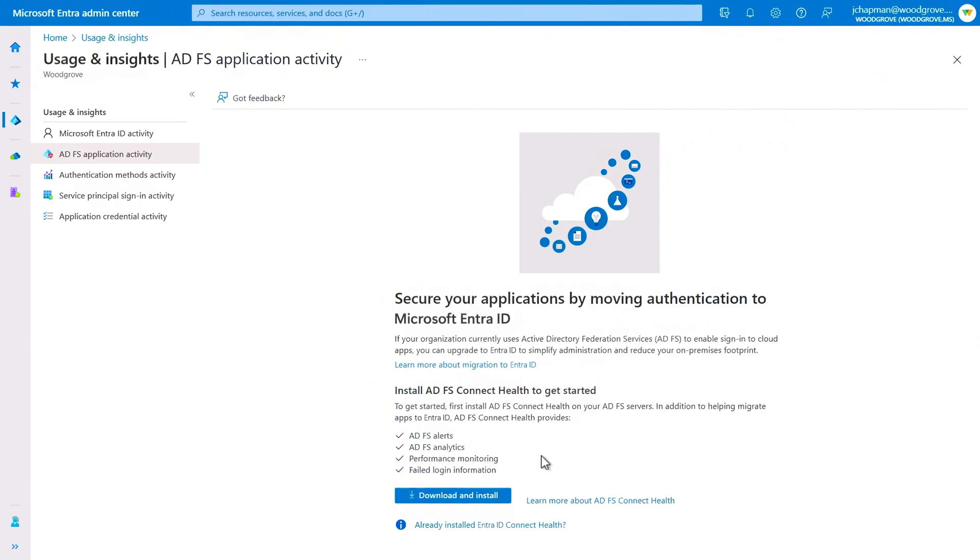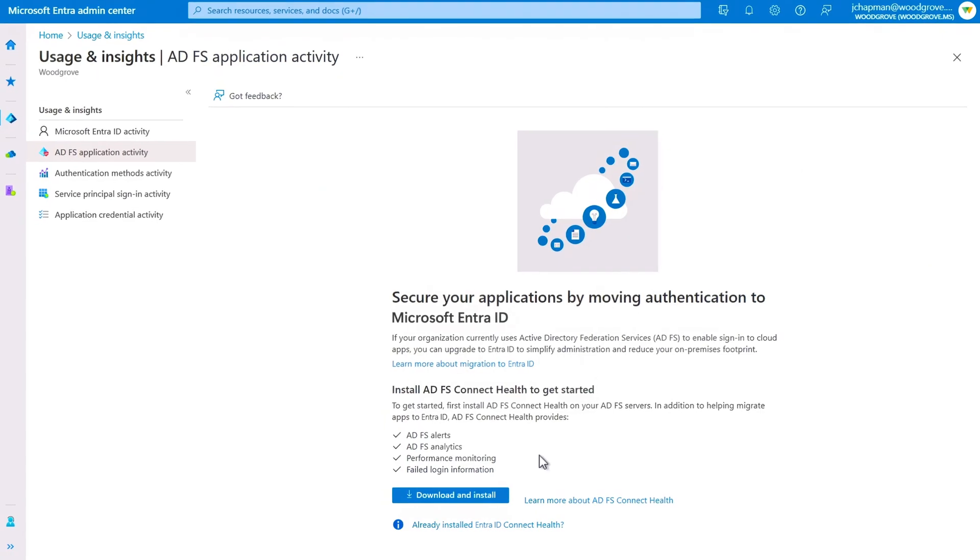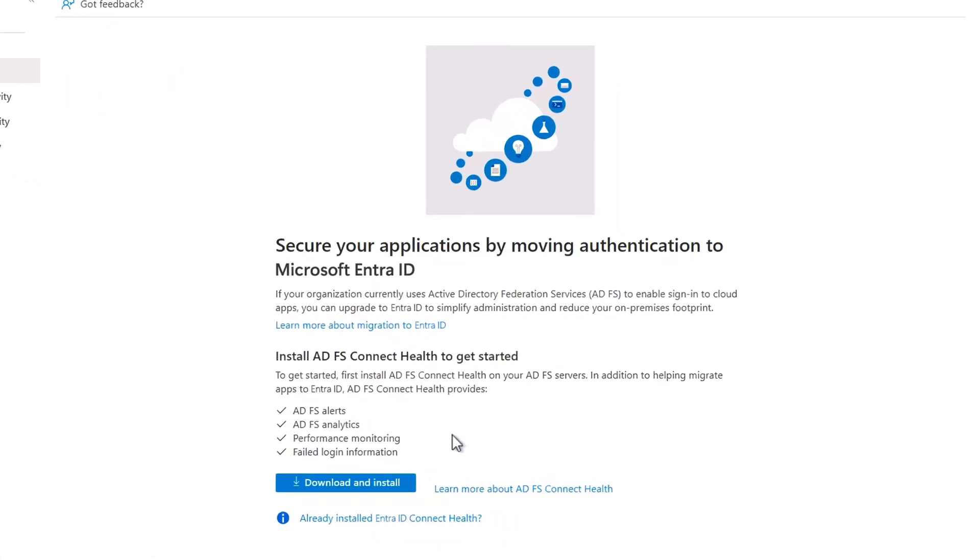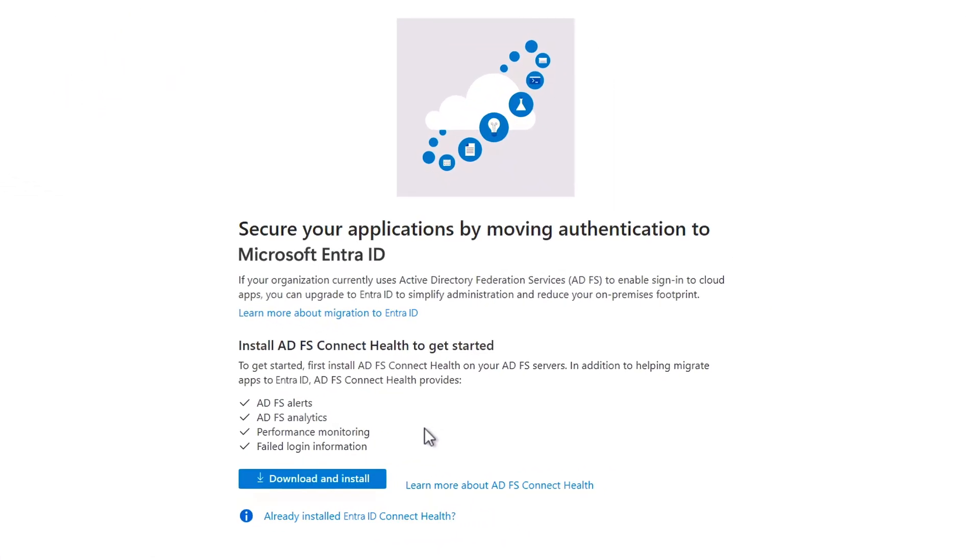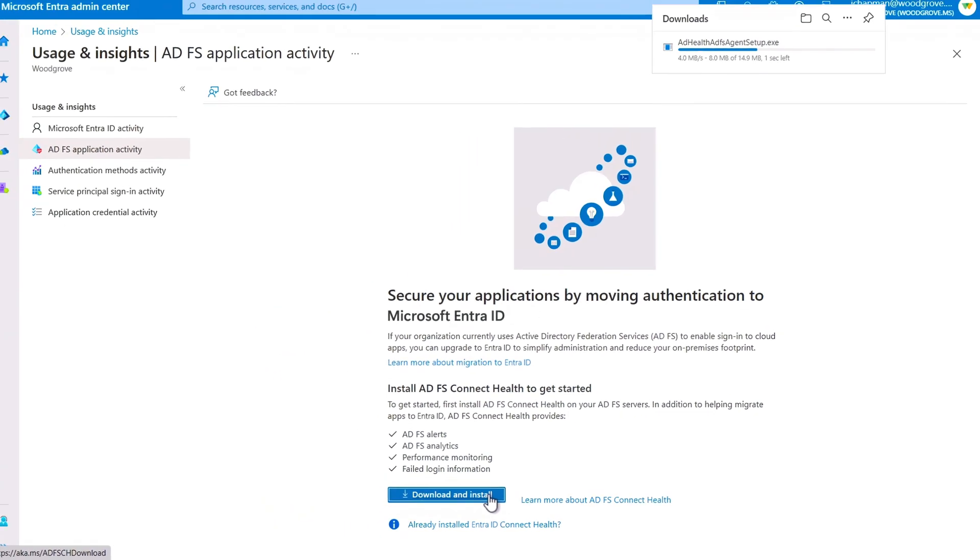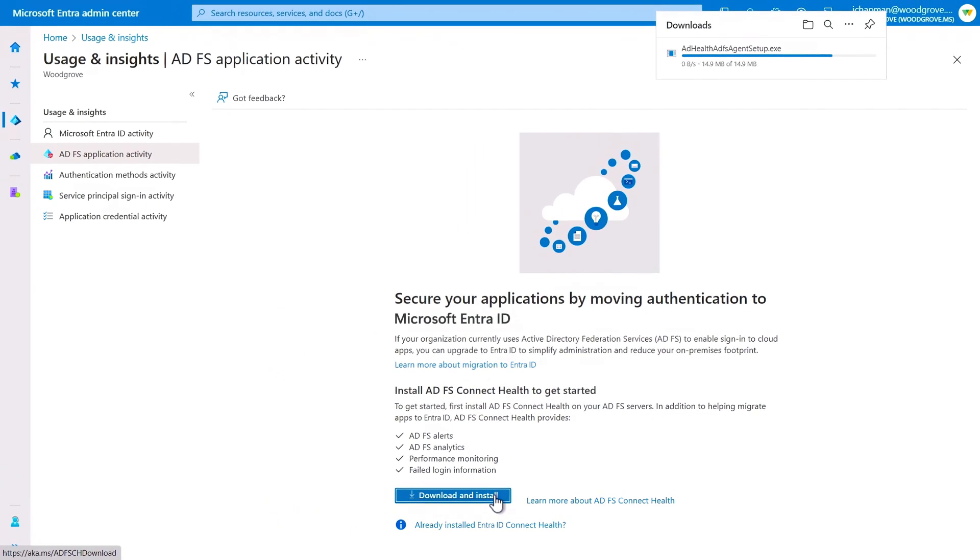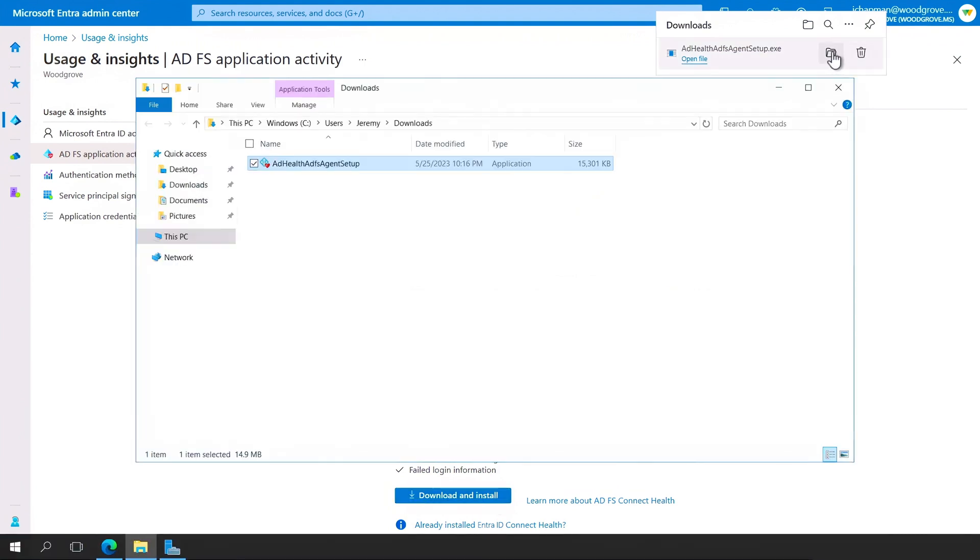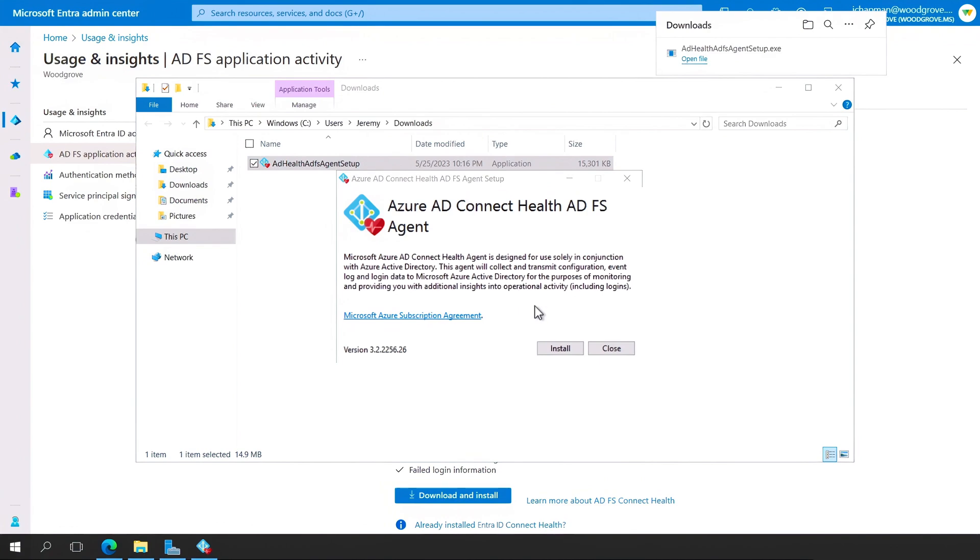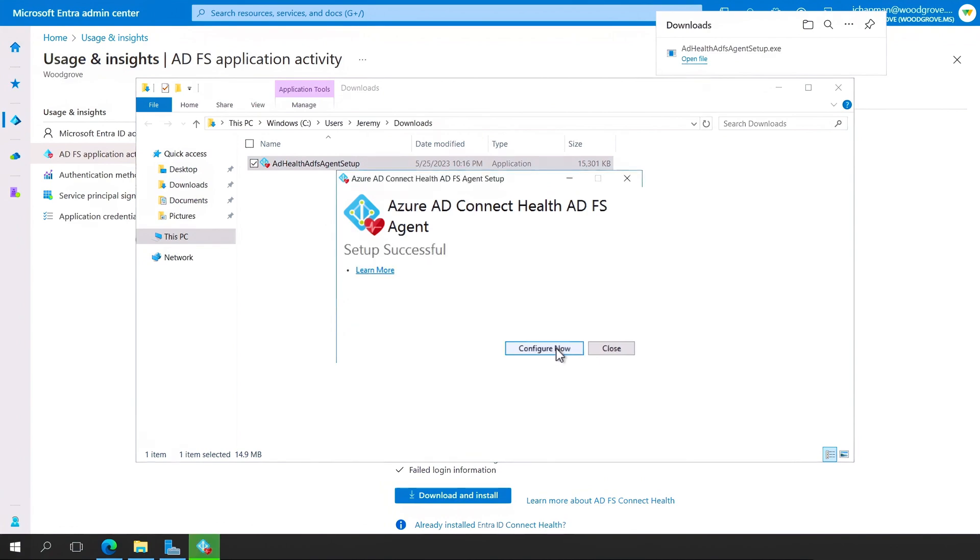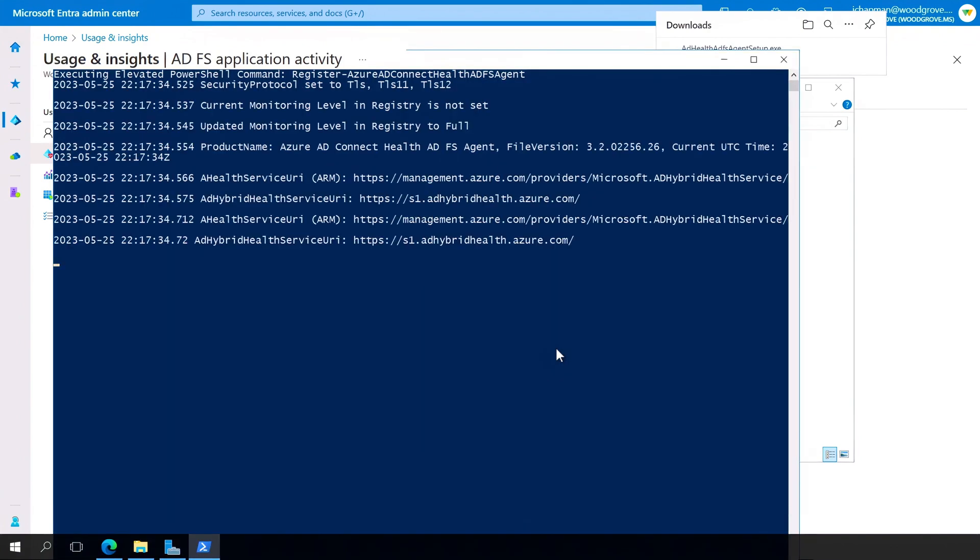I'm in the Microsoft Entra portal under usage and insights in the ADFS application activity blade. From here, you'll start by downloading ADFS Connect Health to analyze the app usage in your on-premises environment. Next, on each targeted ADFS or web app proxy server, you'll install and configure ADFS Connect Health.